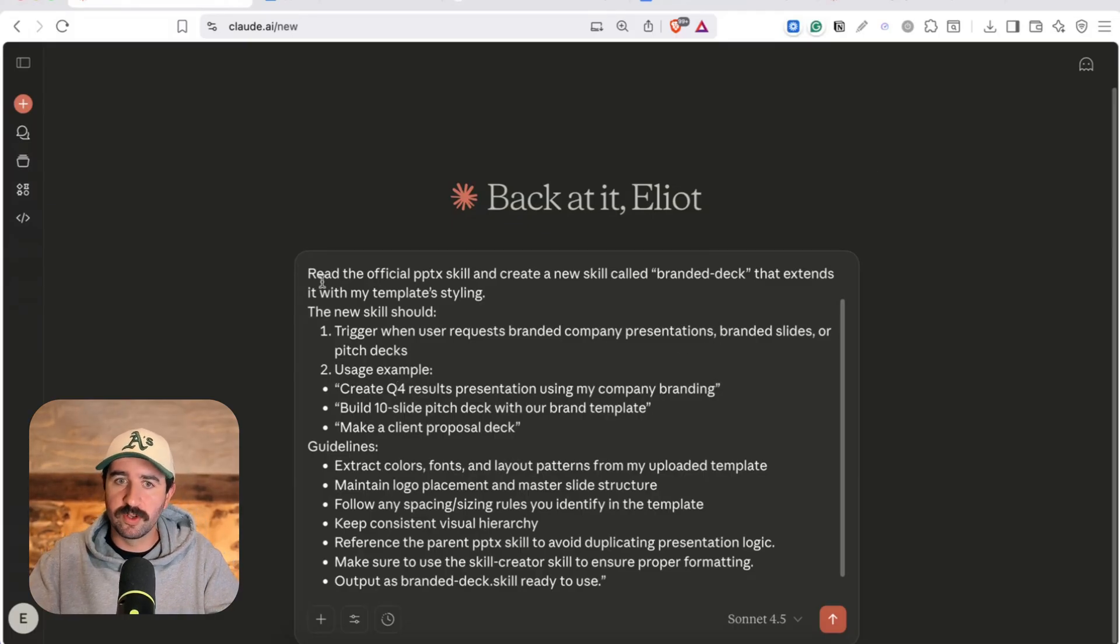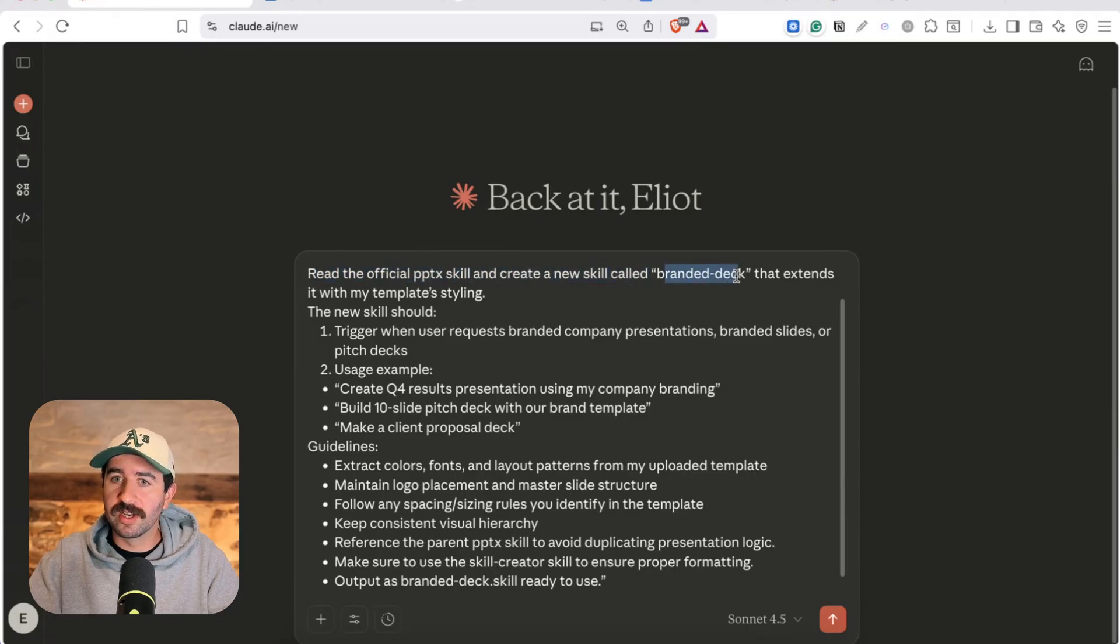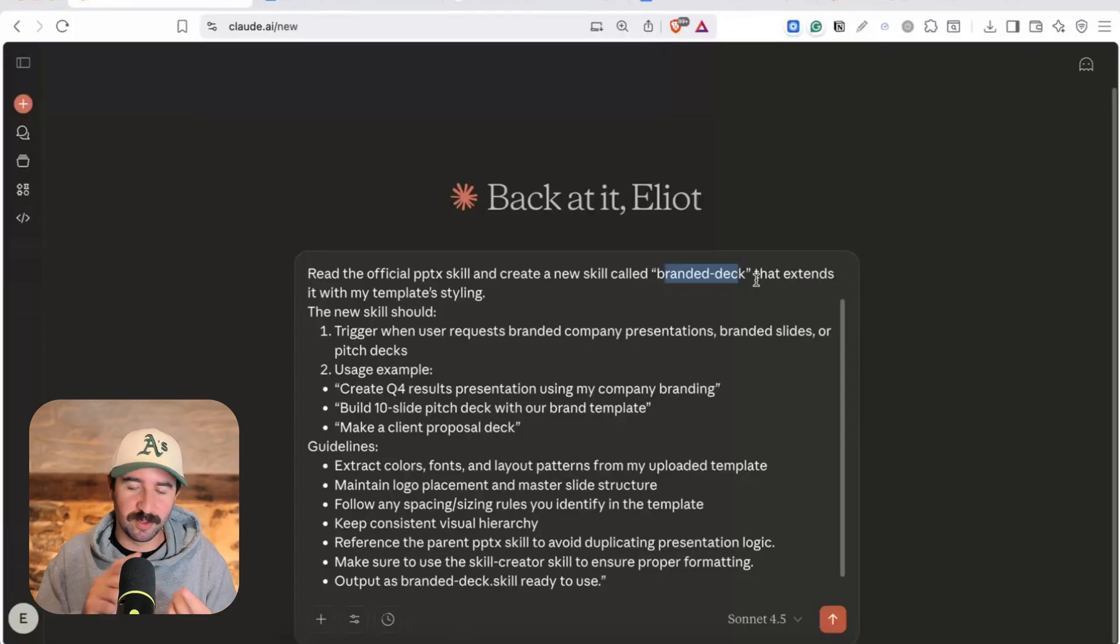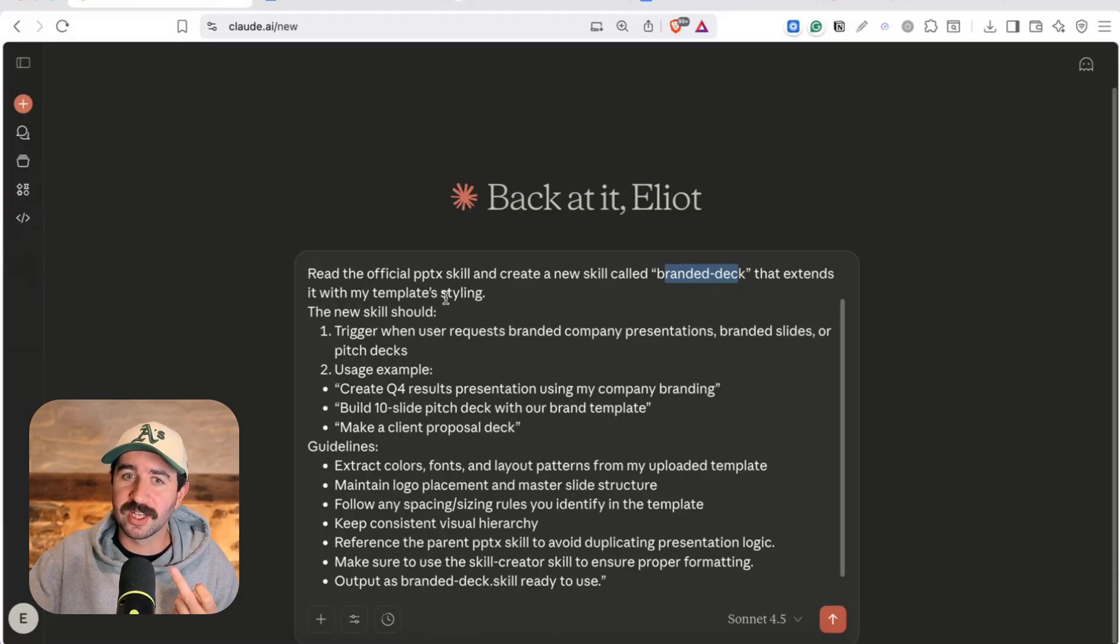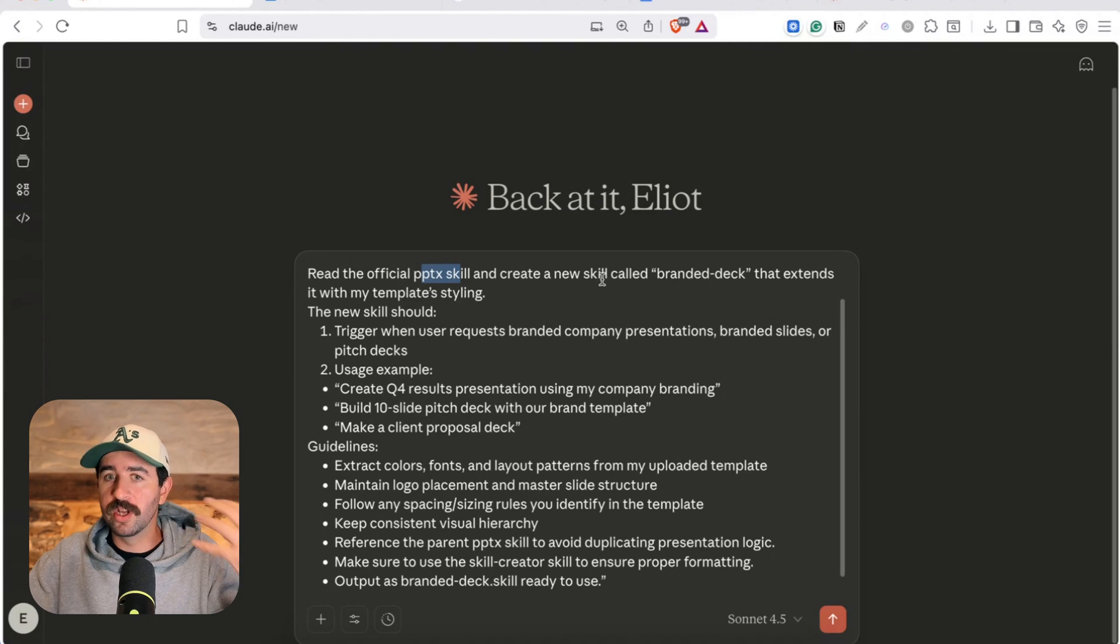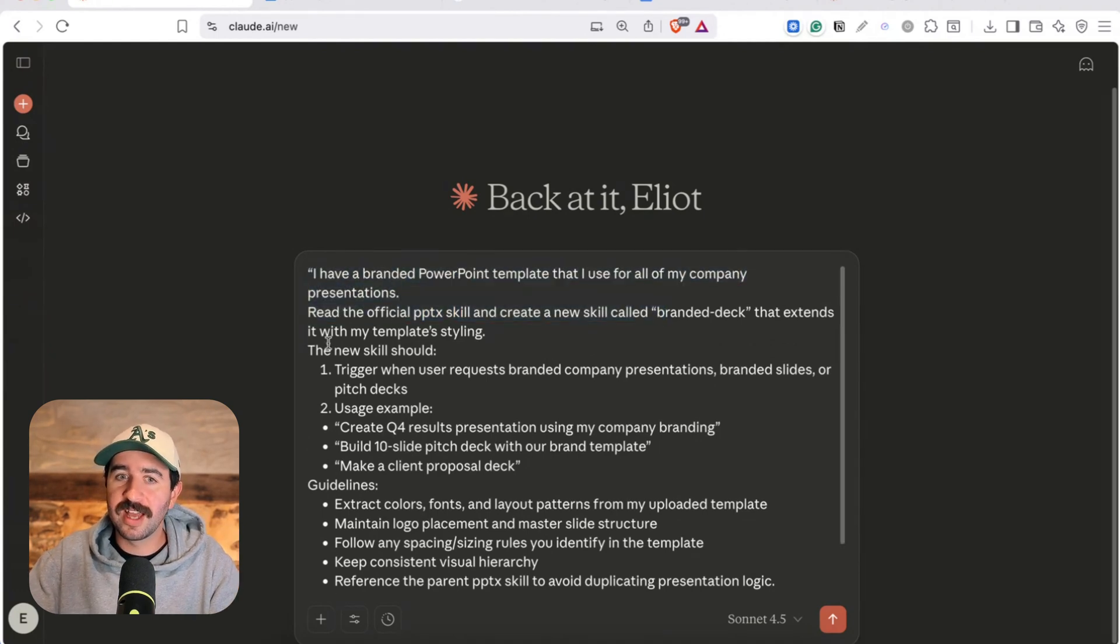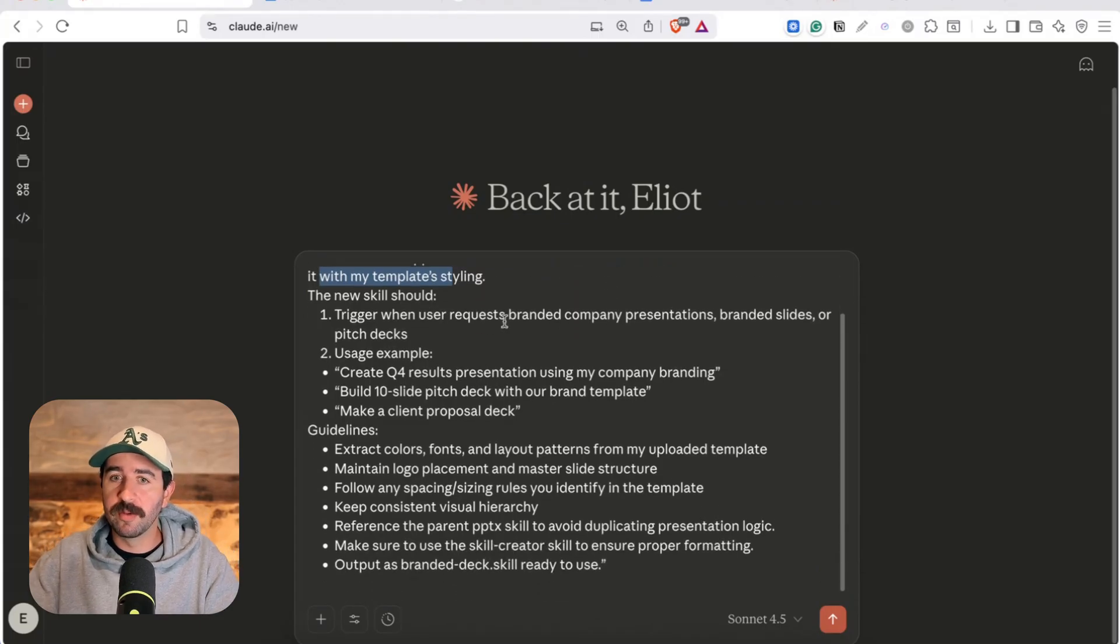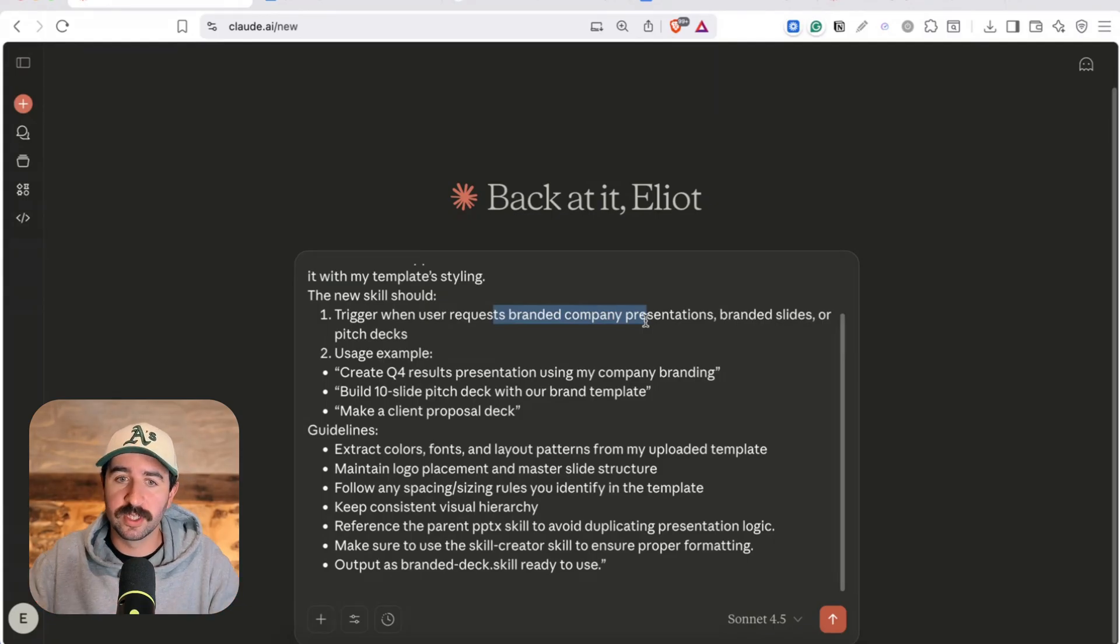So this is the prompt I've got. Read the official PowerPoint skill PPTX skill and create a new skill called branded deck. So what we're doing here is we're using a cross section of skills. We're using the creator skill that we just earmarked that can create new skills for us that's already built. We're using the PPTX skill which is behind the scenes already in Claude and we're going to build a new skill off that called branded deck that extends my templates with my template styling.